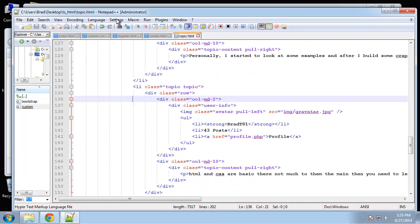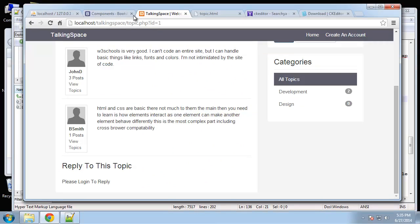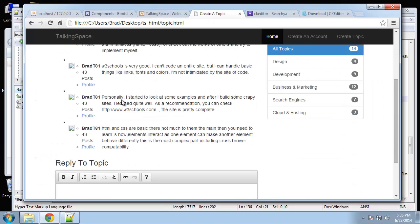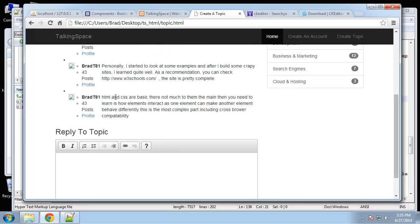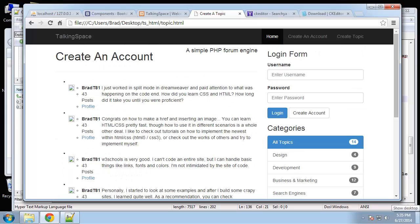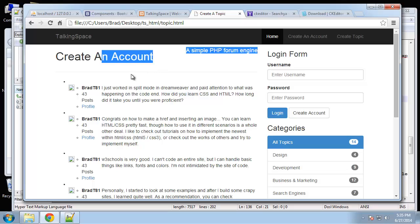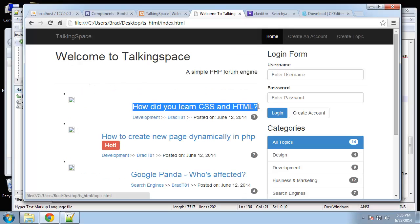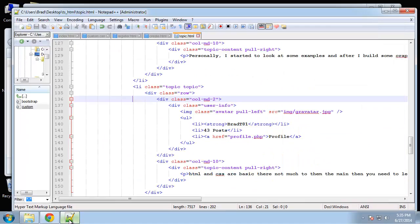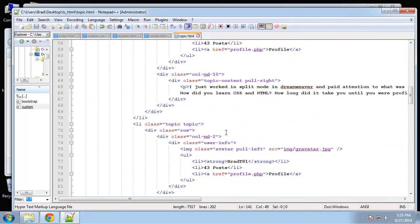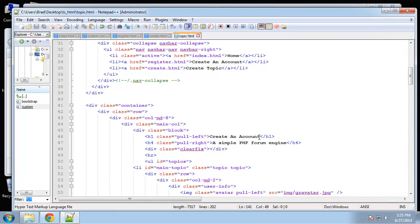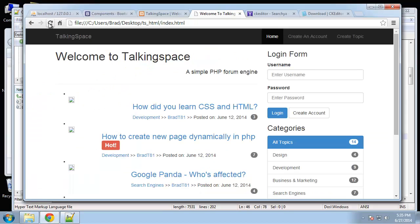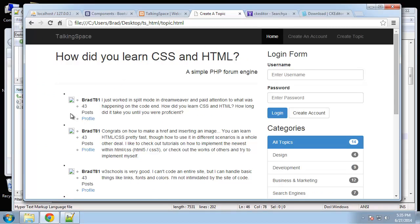One thing we need to do is change the heading. So the heading should actually be the name of the topic. I'm just going to replace that. So there we go. Again, I know this looks horrible. It's supposed to because we haven't customized the template yet.